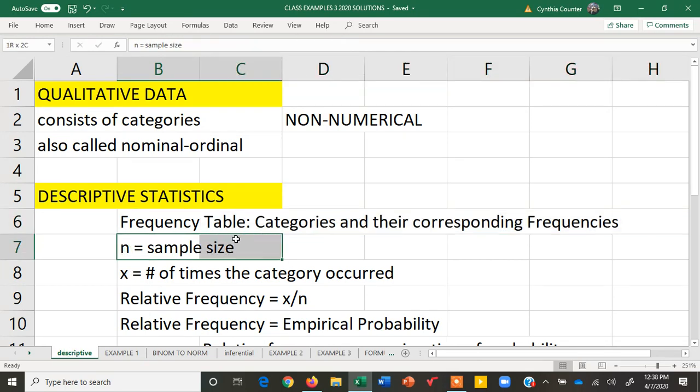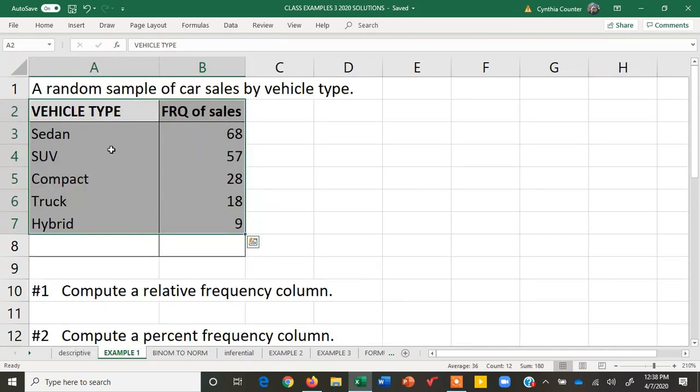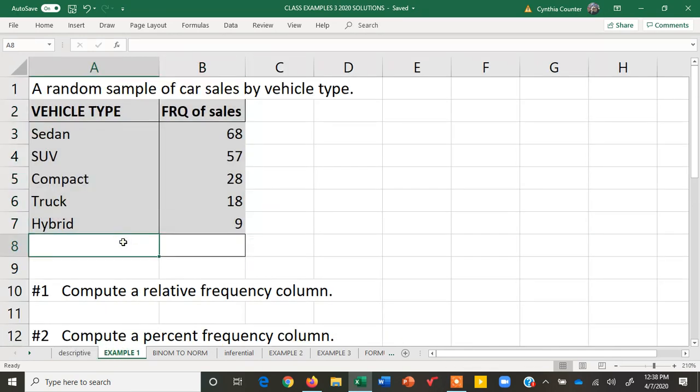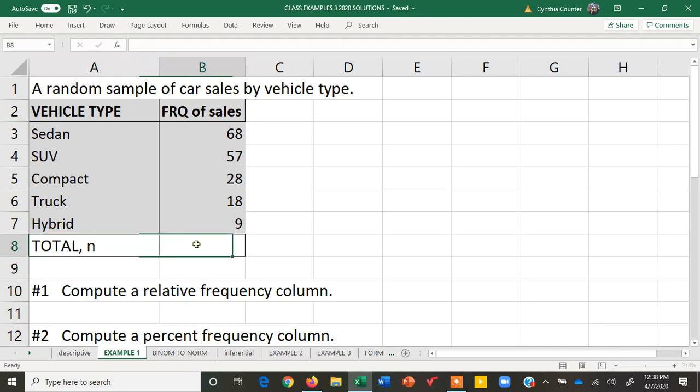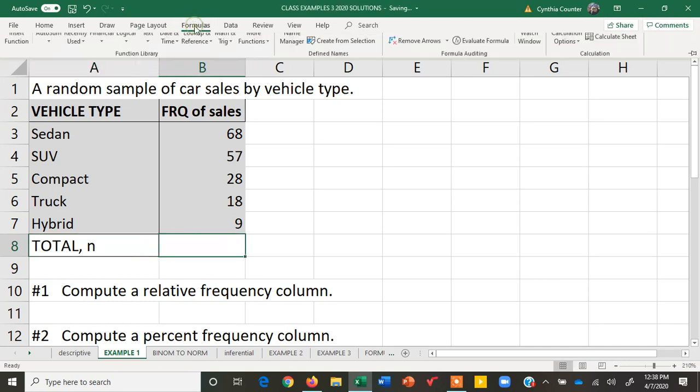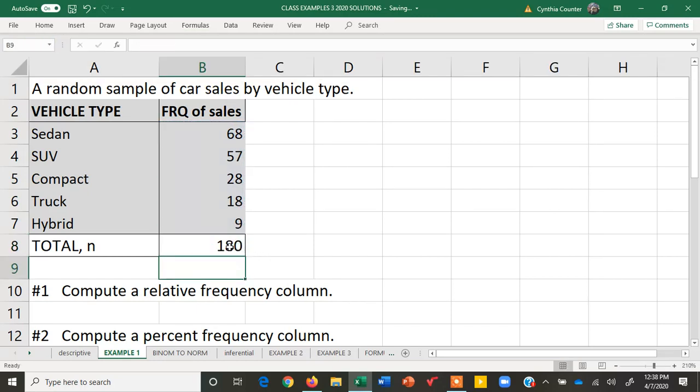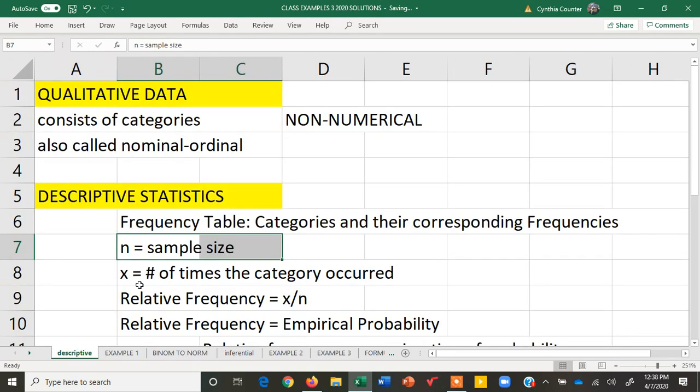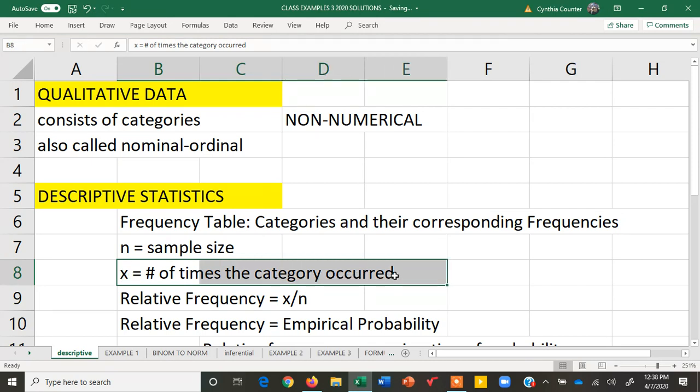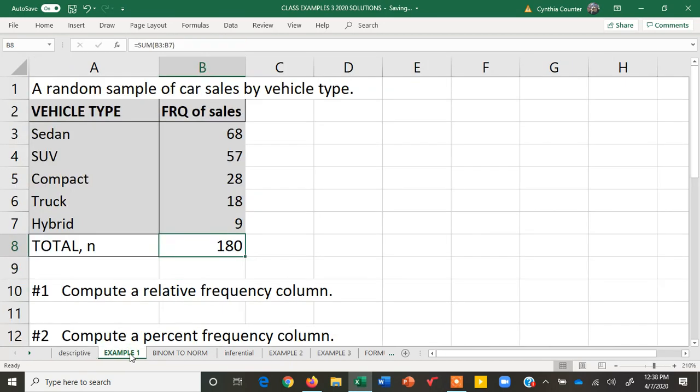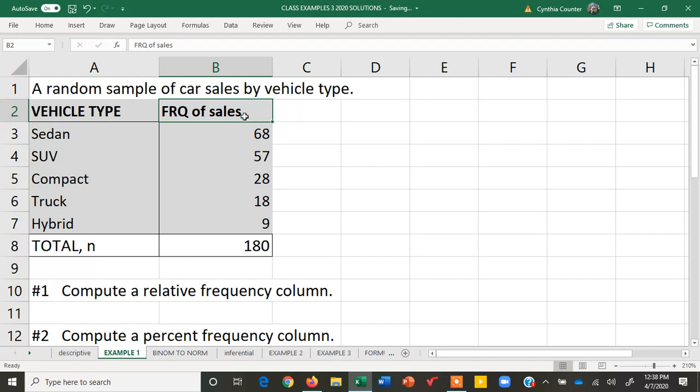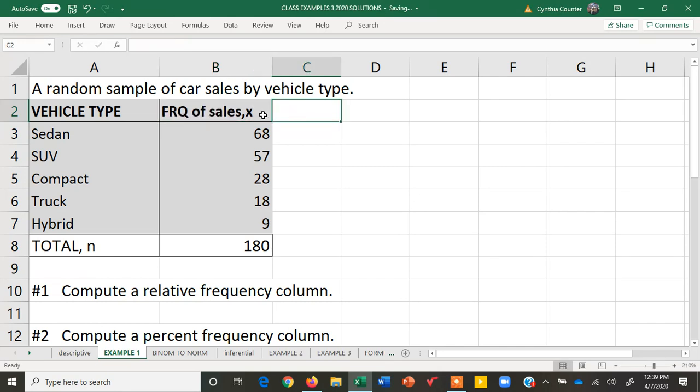The sample size is the sum of the frequencies. It's how many vehicles were actually looked at in this example. The sample size can be the total or sum of the frequencies, denoted with the lowercase n. To find sample size we can use an auto sum so that we see there were 180 vehicles categorized. Now x is the number of times the category occurred which means it is the same thing as the frequency.